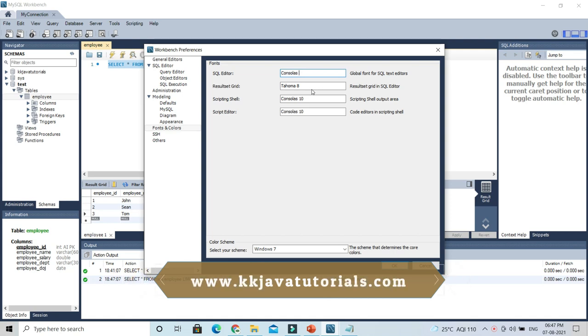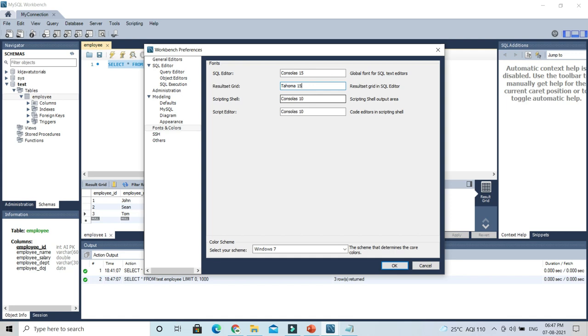So make it at least 15. Similarly, result set grid size is 8, so make it 15 as well. And then scripting SQL size, that is by default 10, so make it 15.